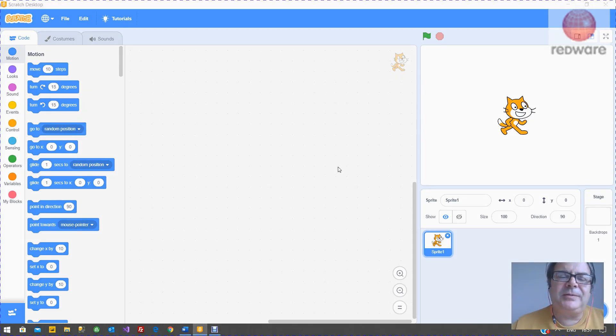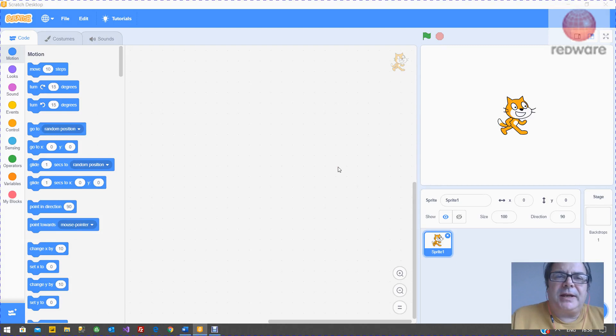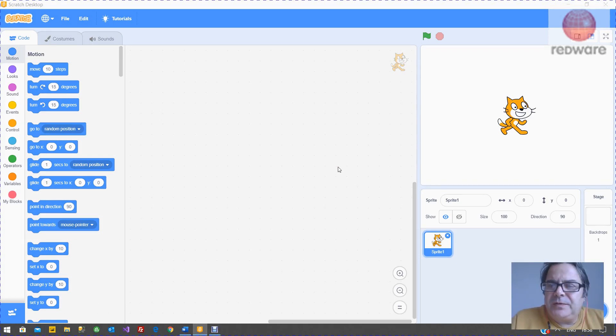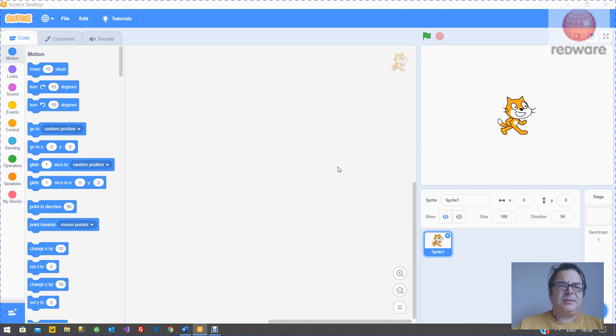Hello, it's Tomati here from Redware. We're going to look at drawing a sprite and a backdrop in Scratch 3.0. It's quite a long video. You'll probably come back and look at this several times, I expect.